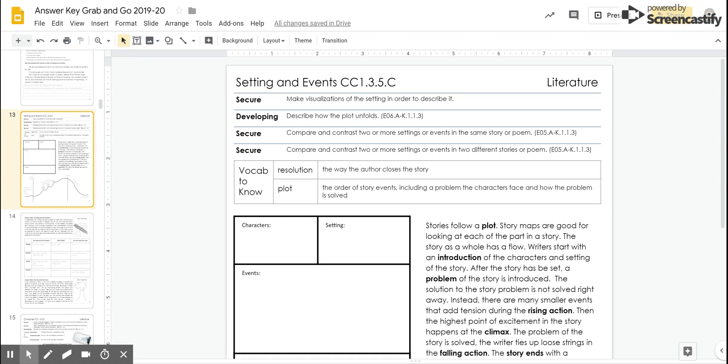So our secure skills, we have three secure skills and one developing skill as fifth graders. We need to be able to make visualizations of the setting in order to describe it. We're developing describing how the plot unfolds. Another secure skill is compare and contrast two or more settings and events in the same story or poem, and also compare and contrast two or more settings or events in different stories or poems.